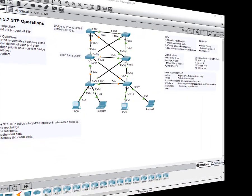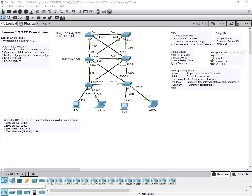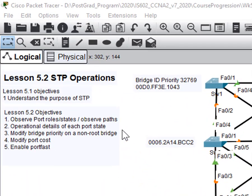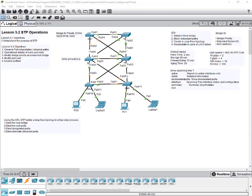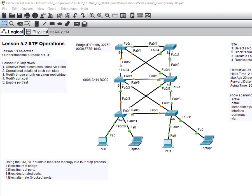In this lesson we look at section 5.2 of module 5 and we talk about STP operations. There are three main objectives: we observe the port roles, the different port states, and the operational details of each port state. When you're watching this video, I suggest you download the lecture notes and go to section 5.2 and follow along.